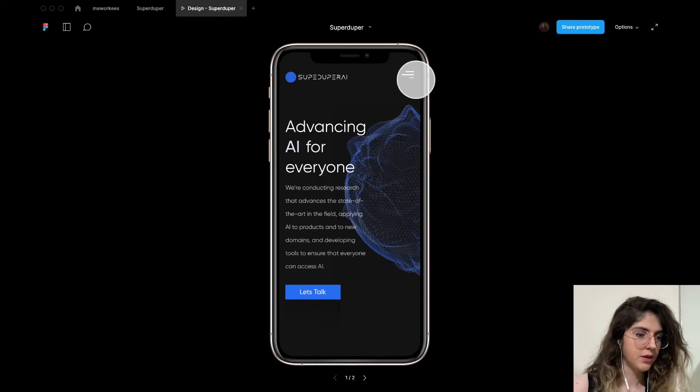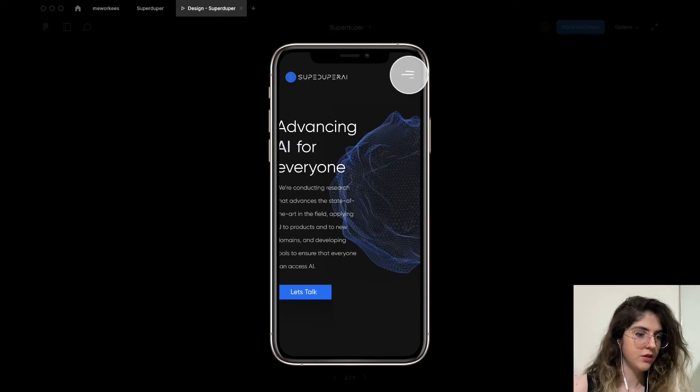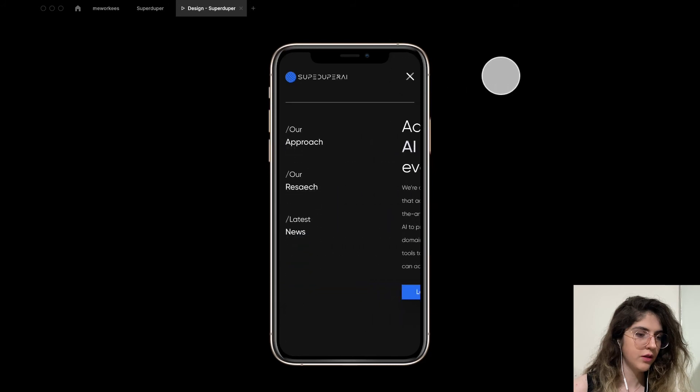This is my design. I'm going to click on the menu. Okay, this looks really good.